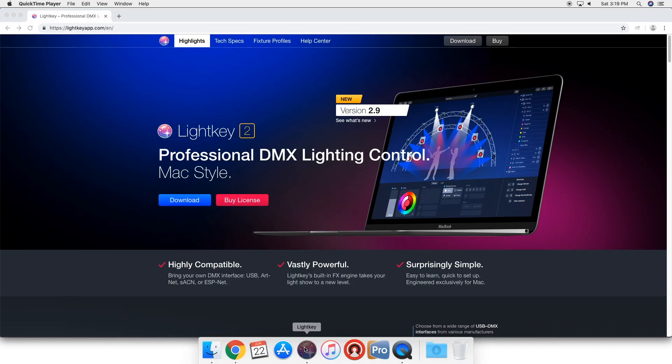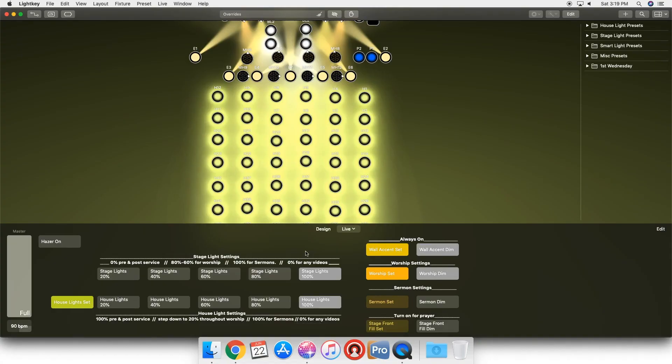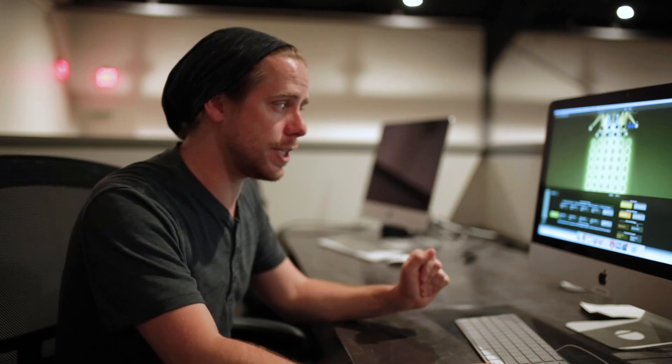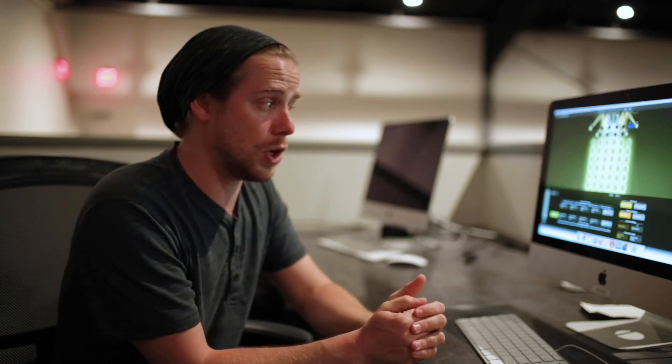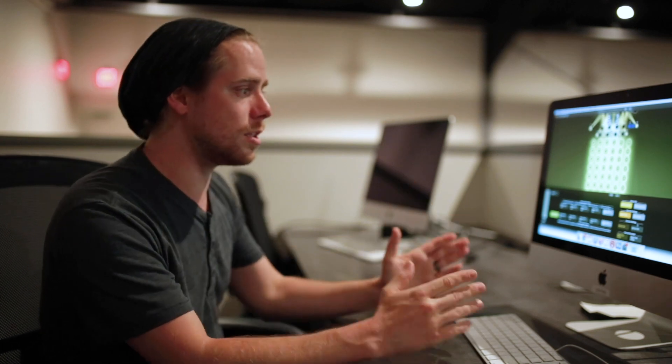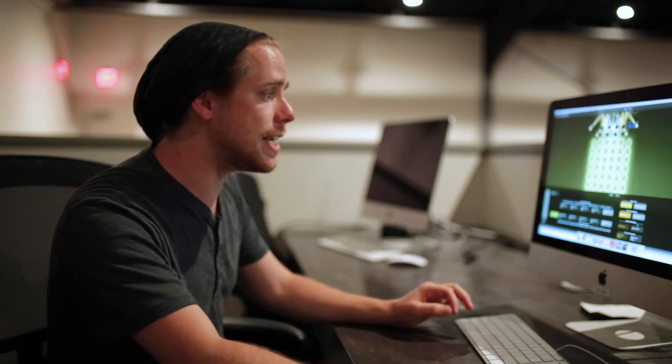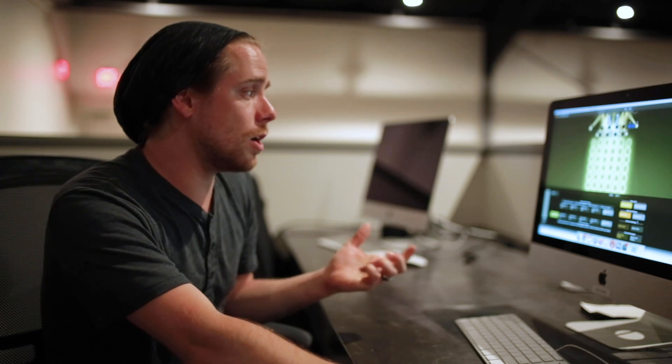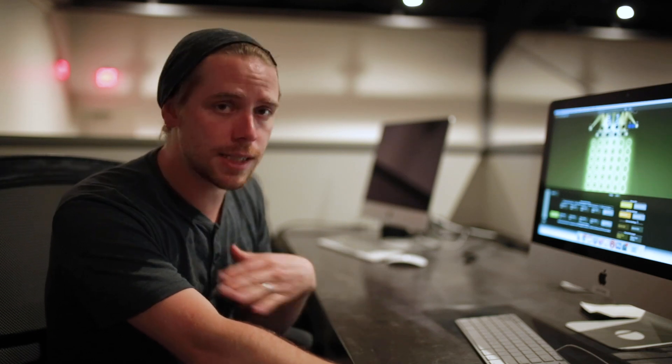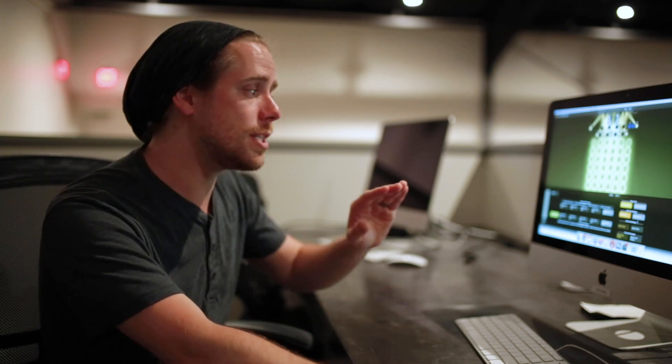Diving right in, here's what it looks like once you have it all set up. You can see we have a few buttons already programmed down here in our live view. This is what our volunteer operators are using. When I teach someone how to run lighting, this is all they see, this is all they need. These are the buttons that I've set up for our weekend service that are completely customizable.